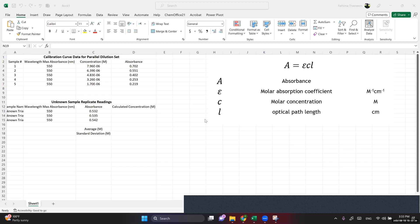Today we are going to see how we can solve for Beer's Law — some people say Beer-Lambert Law as well. Simply, Beer's Law says that the absorbance of a solution is proportional to the concentration of particles in that solution: A is proportional to C. To make an equation, we introduce the constant epsilon, which is the molar absorption coefficient.